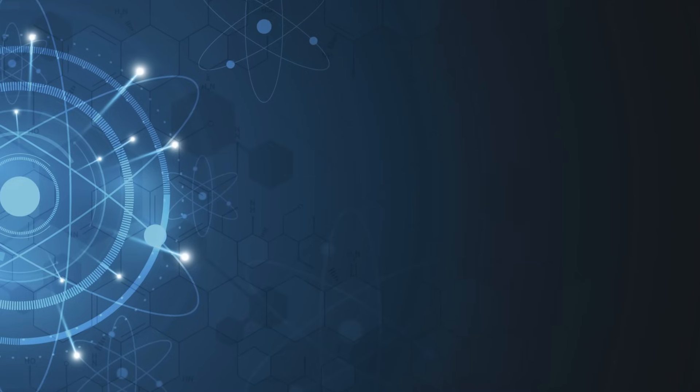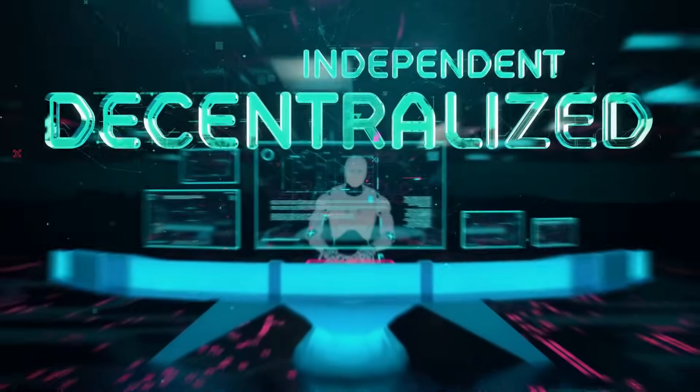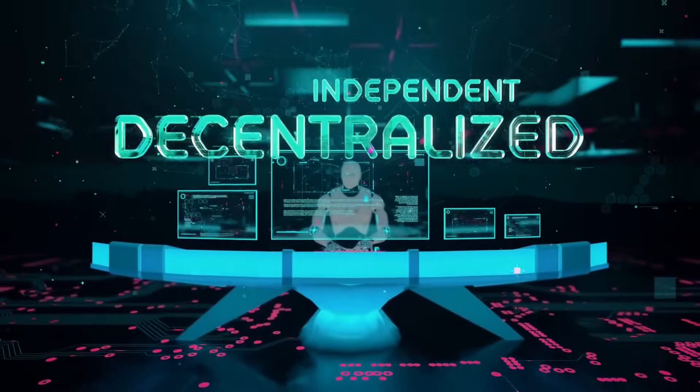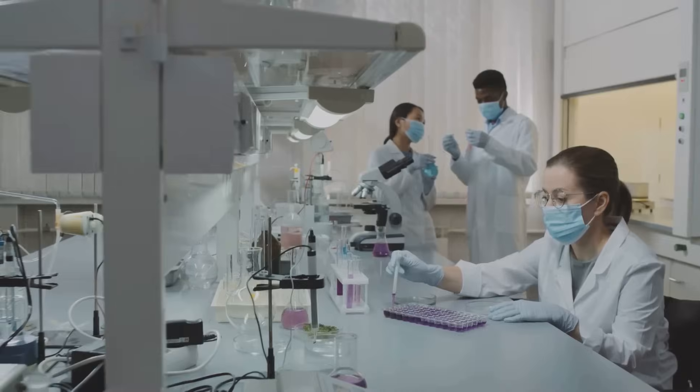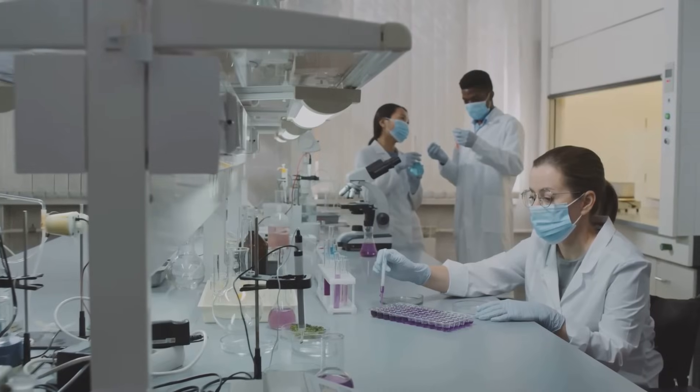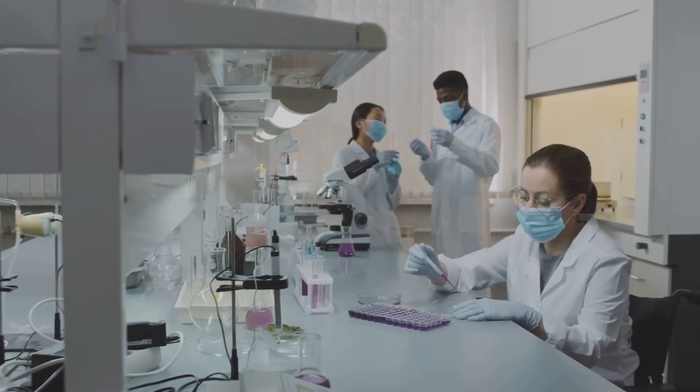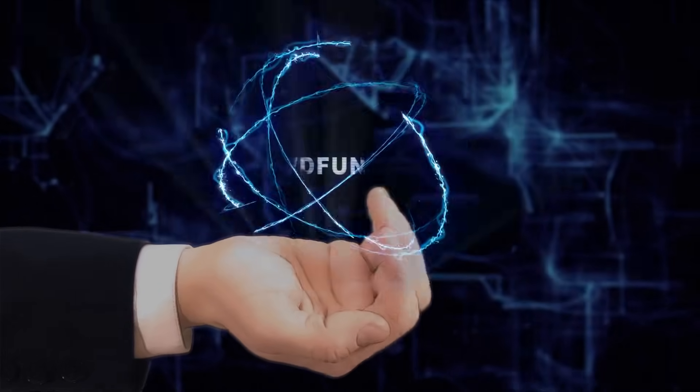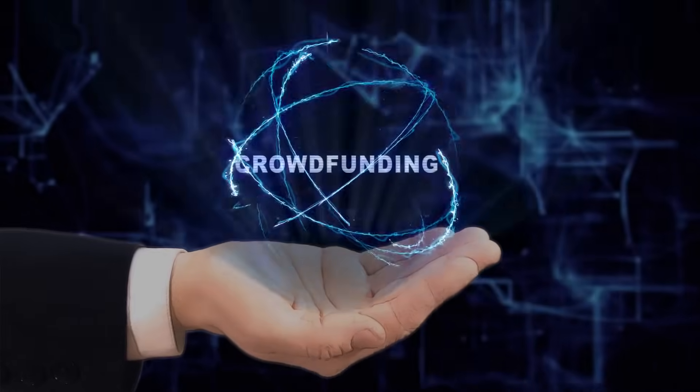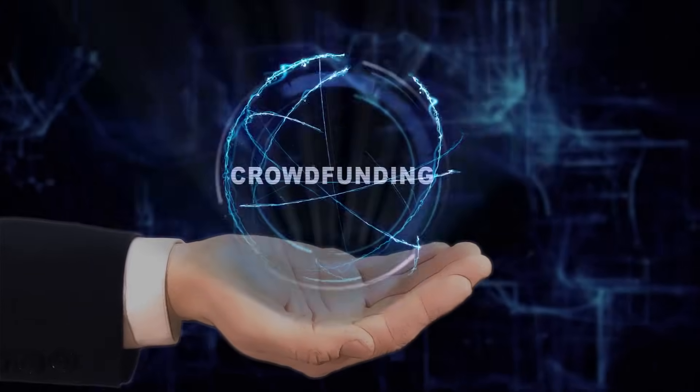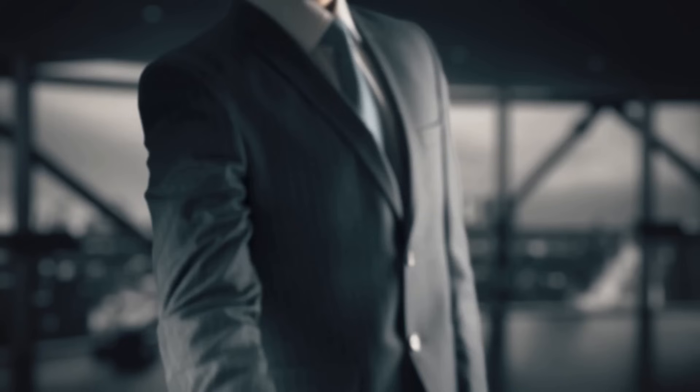Science needs cash and blockchain's here to fund the future. Decentralized science, or DeSci, is revolutionizing research with Web3. Let's dive into how crypto's powering labs. It's like crowdfunding your favorite scientist, but with a blockchain twist.